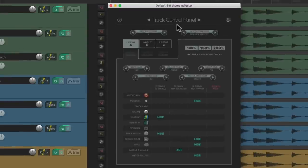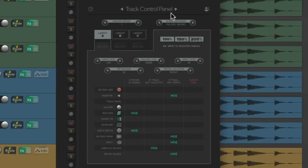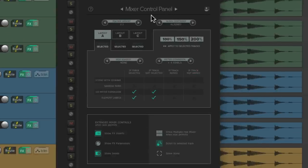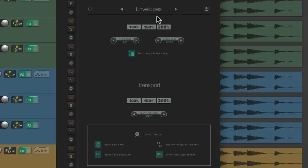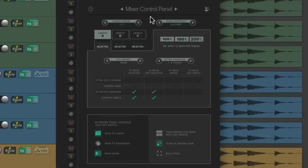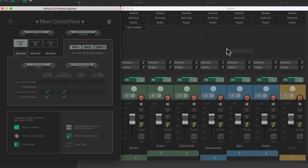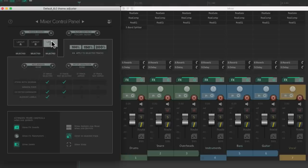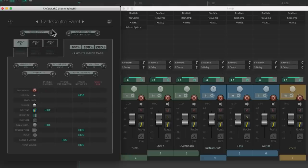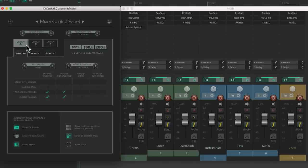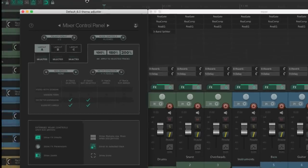The Track Control Panel decides what we see over in the track control panel. We could also tab over to Mixer Control Panel, Custom Colors, or Envelopes. I want to focus on the Mixer Control Panel, which decides what our mixer looks like. Let's open up the mixer — everything in this window will control what we see over there. As we can see, there are three separate layouts to choose from — A, B, and C — but that's not to be confused with the Track Control Panel layouts. Those also have three to choose from but they're completely separate.